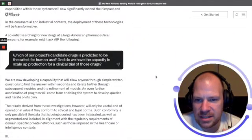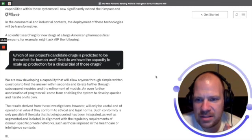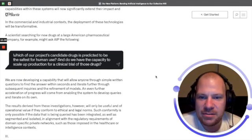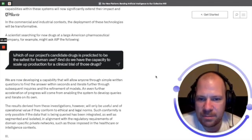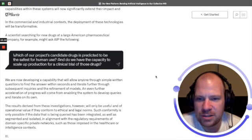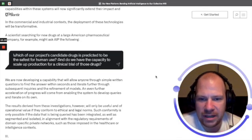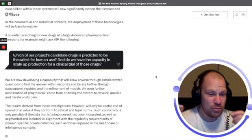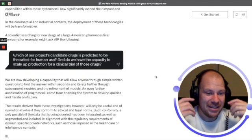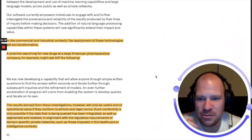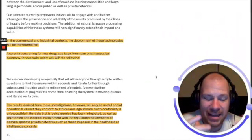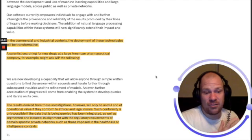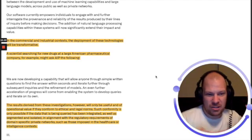In the commercial and industrial context, the development of these technologies will be transforming. A scientist researching for new drugs at a large American pharmaceutical company, for example, might ask AIP: 'Which of our project candidate drugs is predicted to be the safest for human use and do we have the capacity to scale up production for a clinical trial of these drugs?'